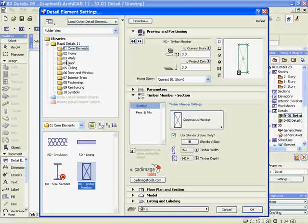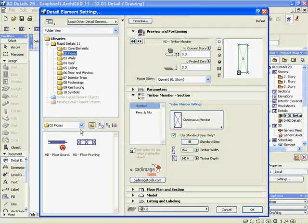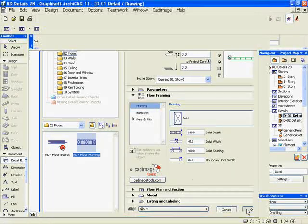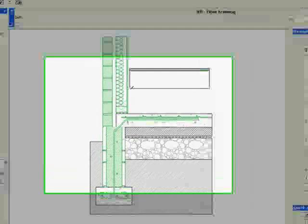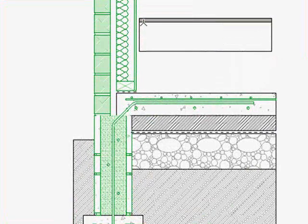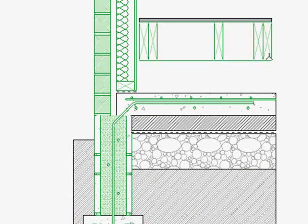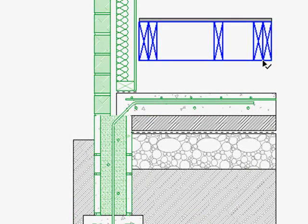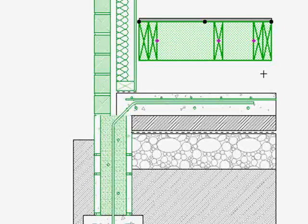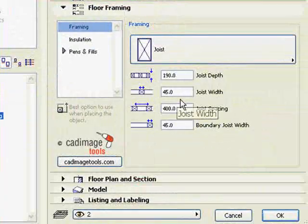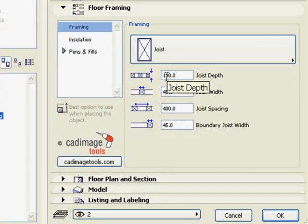Choose the floor framing detail element and stretch it into position. It looks like the joists are too deep, so I'll select the detail element, open its dialog settings, and change the joist depth.